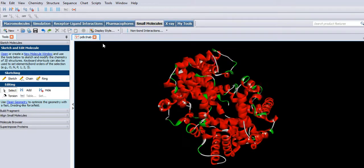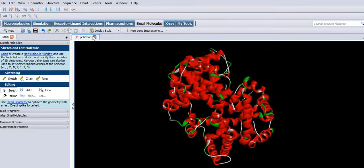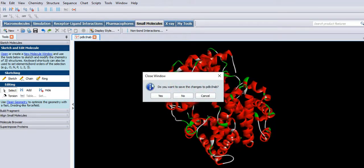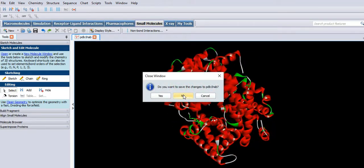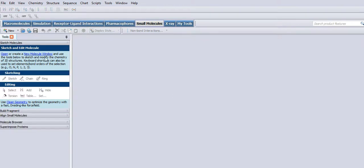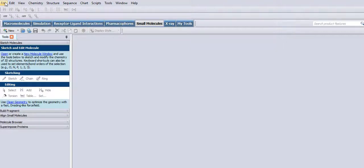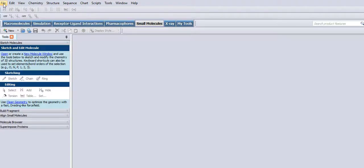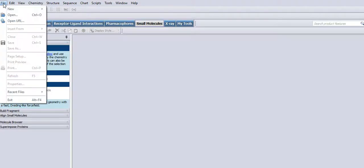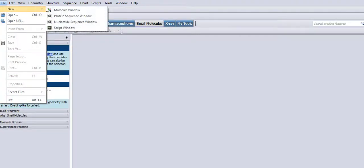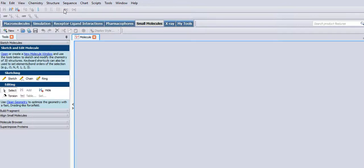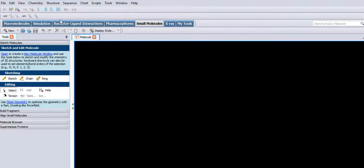So I think the best thing to do is just to construct a small molecule. I'll have a pop at aspirin I think. File, you mark your window, and looking at this section here, sketching, select ring.